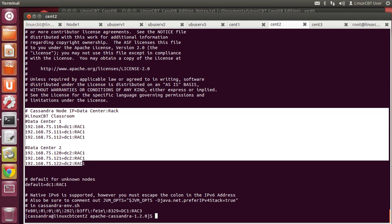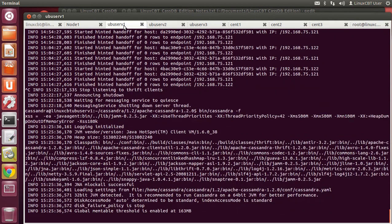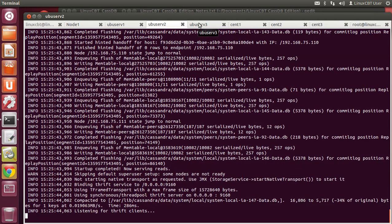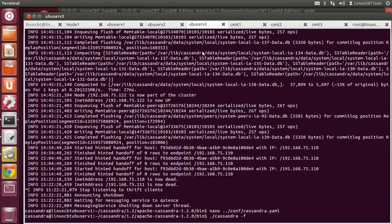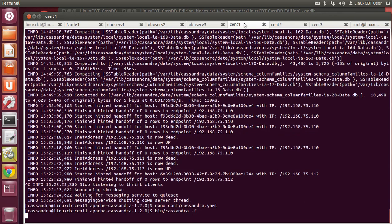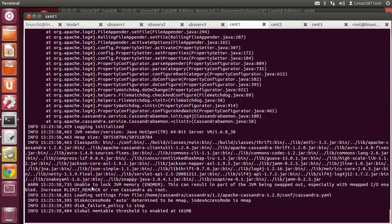The default keyspace for us, web_app_one, is defined to use the simple snitch, so we'll have to redefine it using an alter command. We'll begin by creating a new keyspace — let's call it web_app_two — as a storage repository for subscriptions. We'll define it outright to include the network topology strategy, then alter the original keyspace. With that, we fire the instances back up. They come up quickly, listening for Thrift clients.